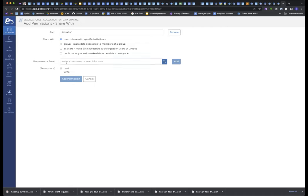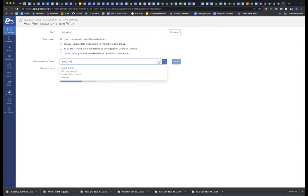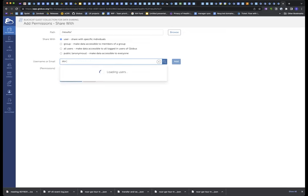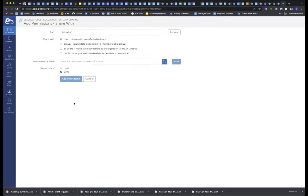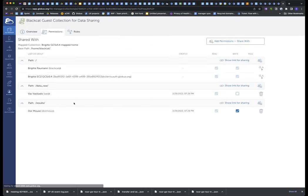And I enter their username. I could share with Greg, which I did this morning, but I'm not going to bother him with another email. I will share with my collaborator named Dormouse. I'm going to send her an email. I will give her write permission because she's also going to drop results for me in that folder, and I add permissions, and there are her permissions on results. So that's all the researcher needs to do.